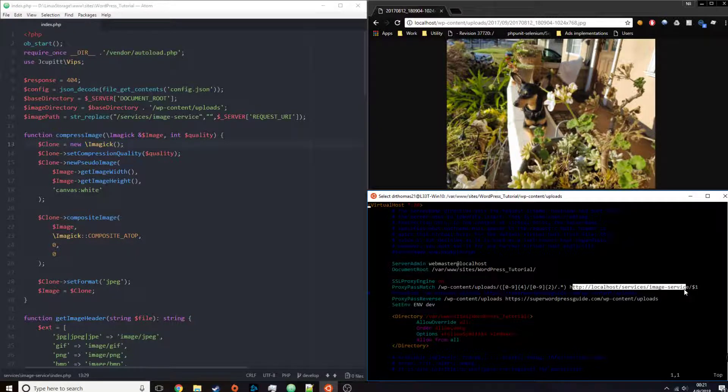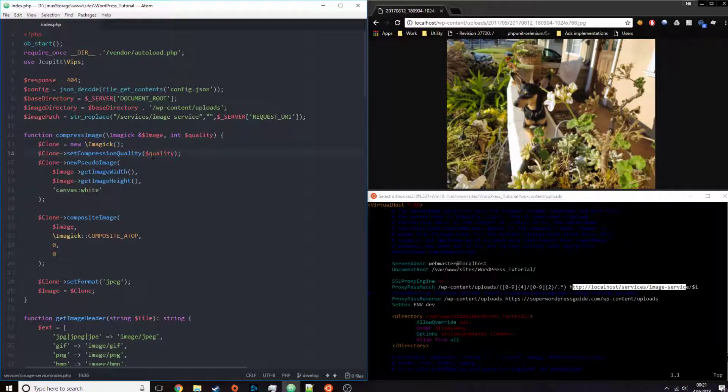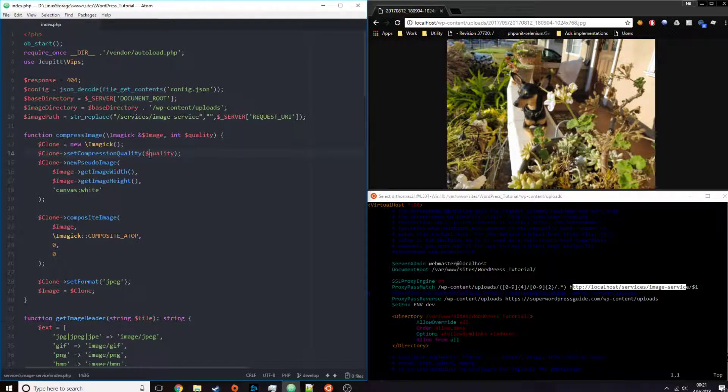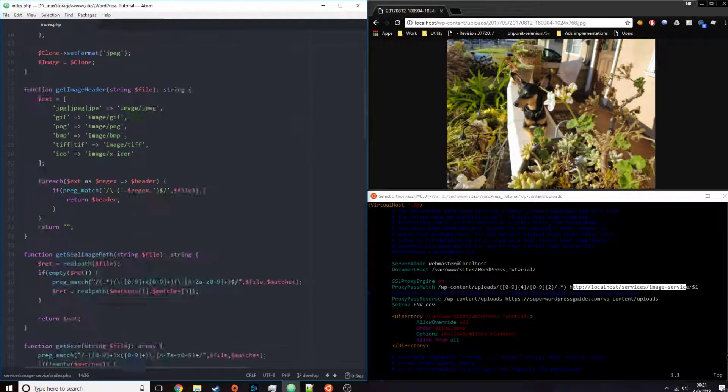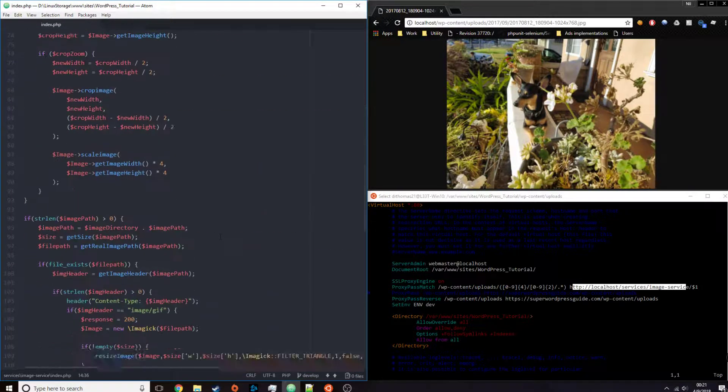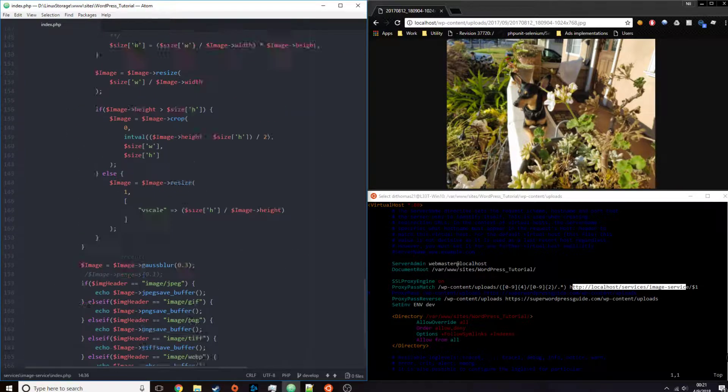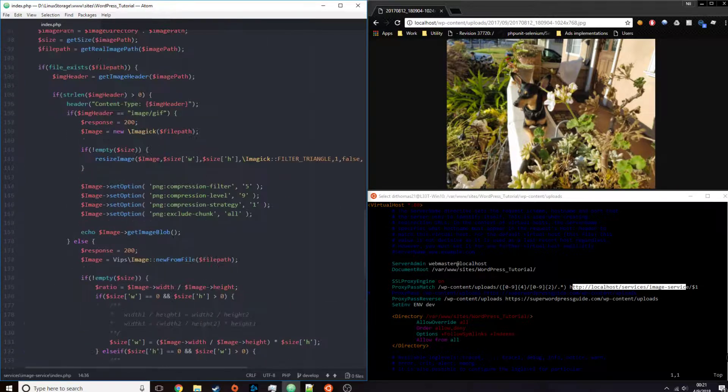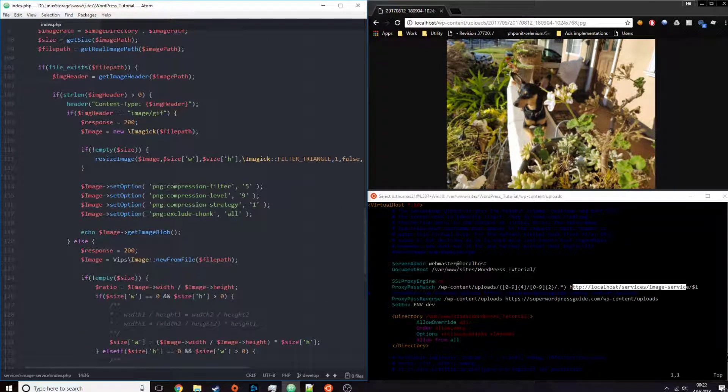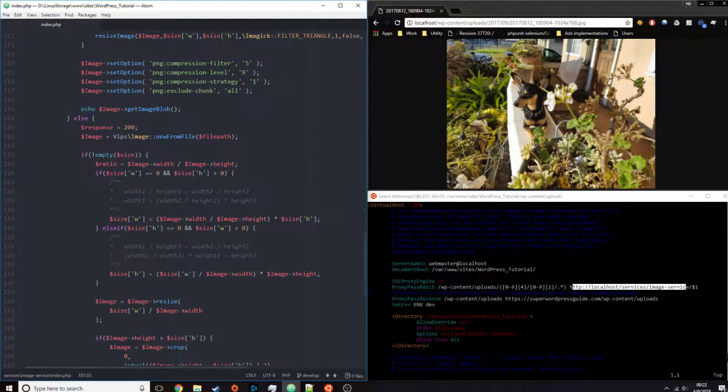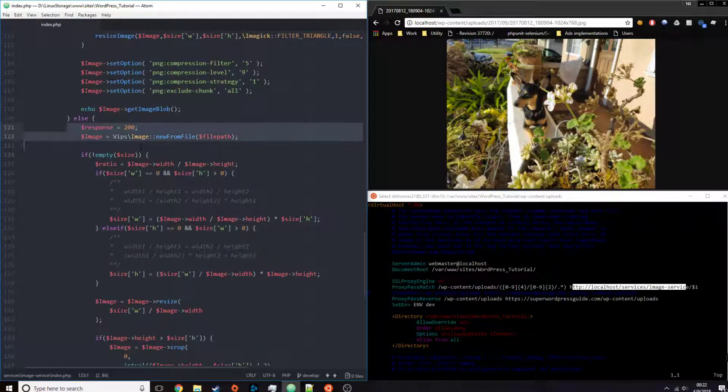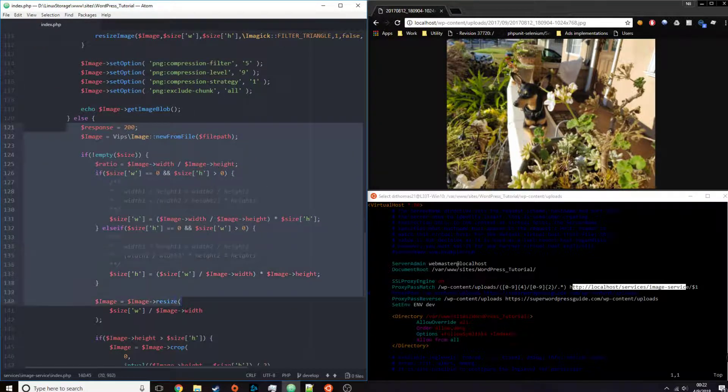So when it sends it to the service, this is the script over here to the left, and this is a script that will, depending on the image type, choose either inMagic for GIFs, or LibVibs for everything else.